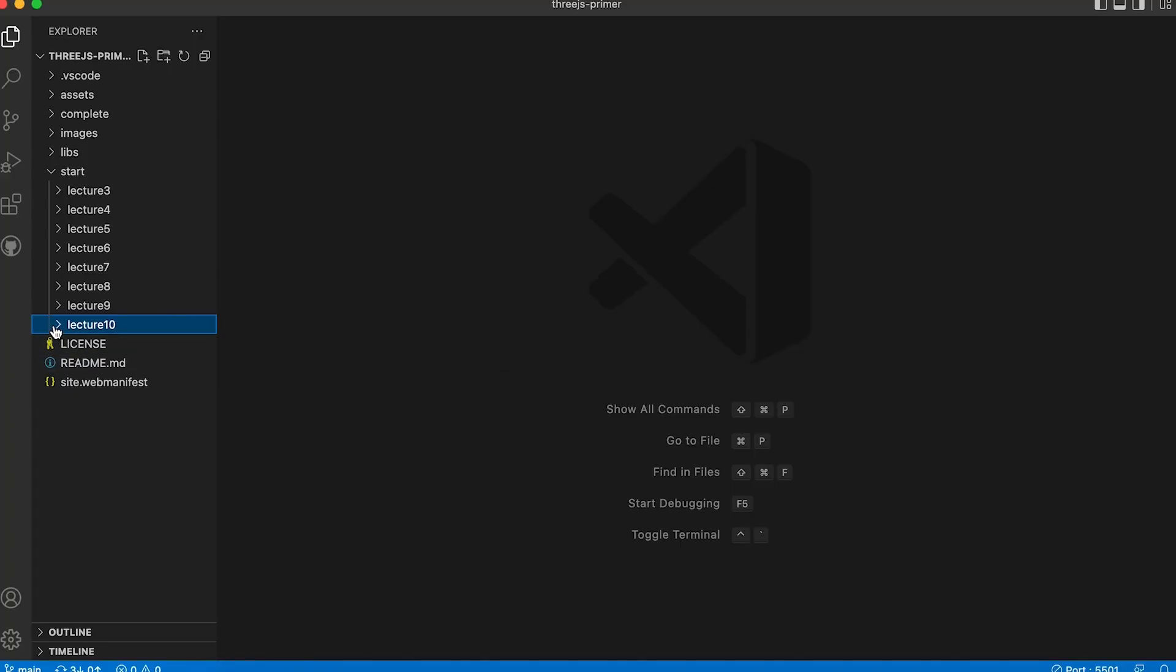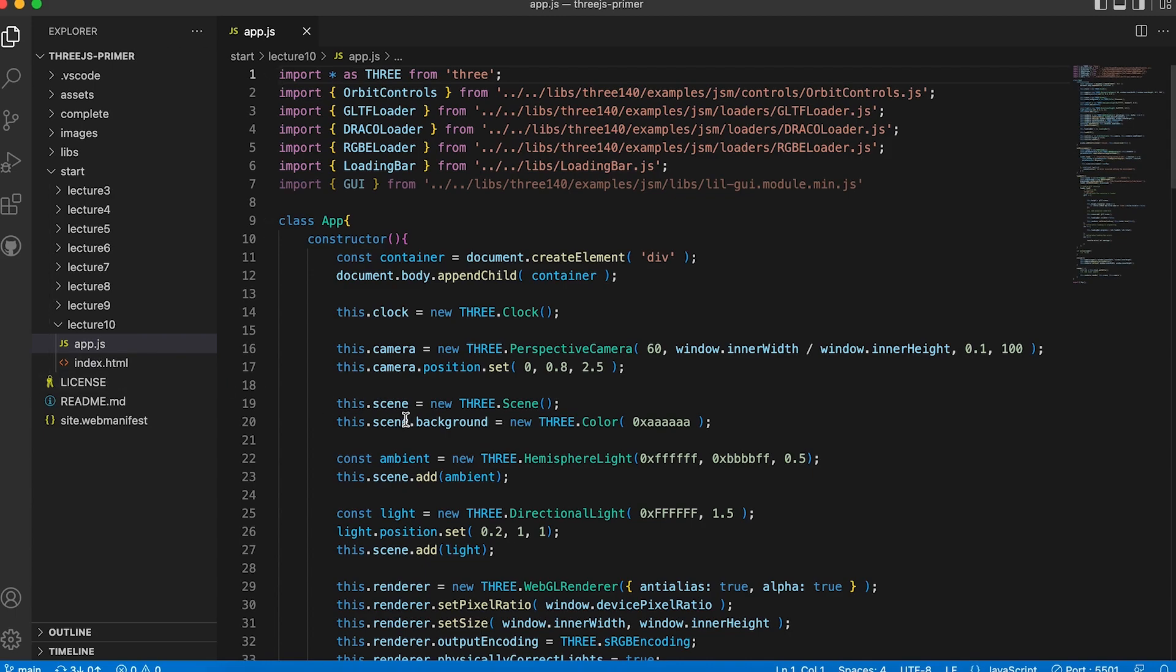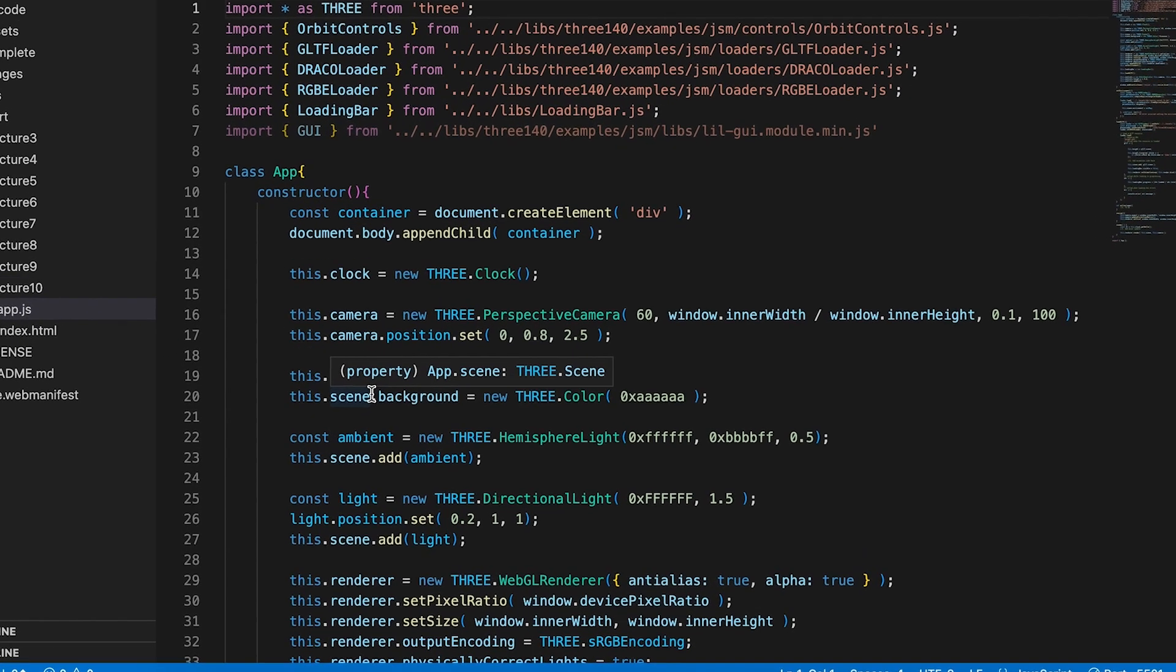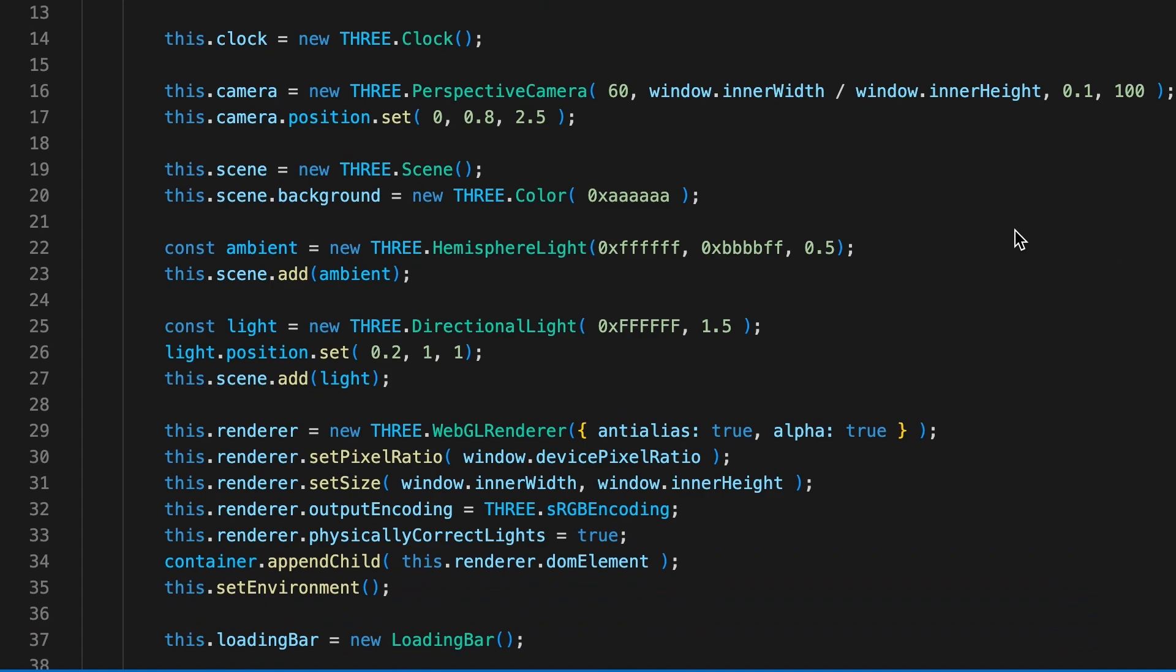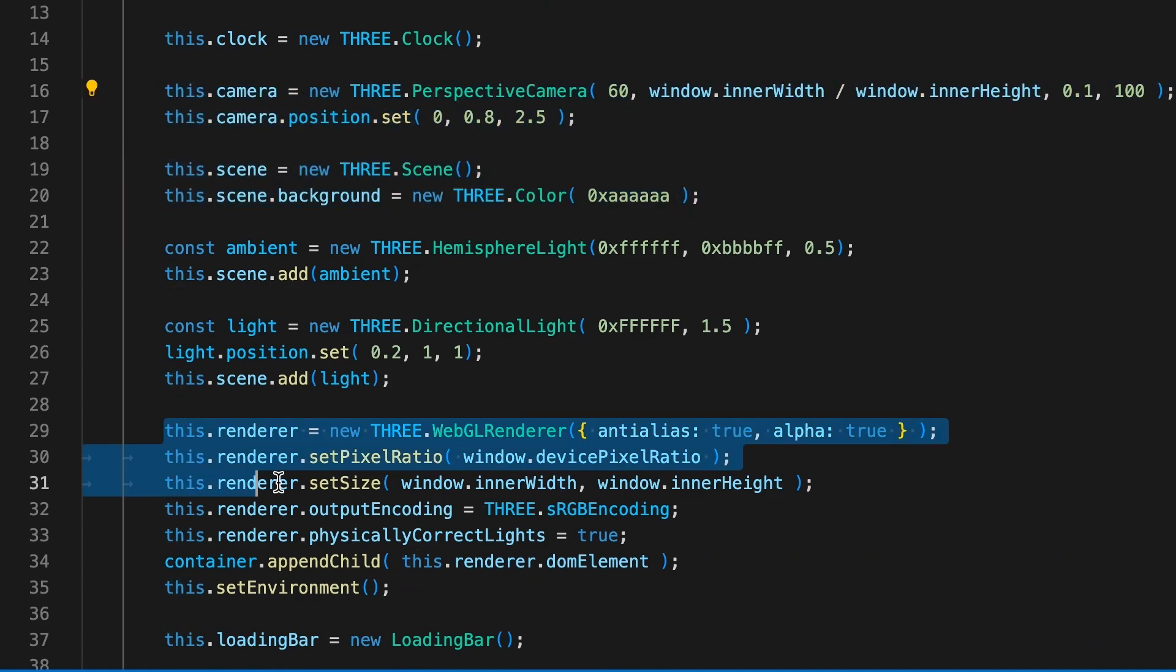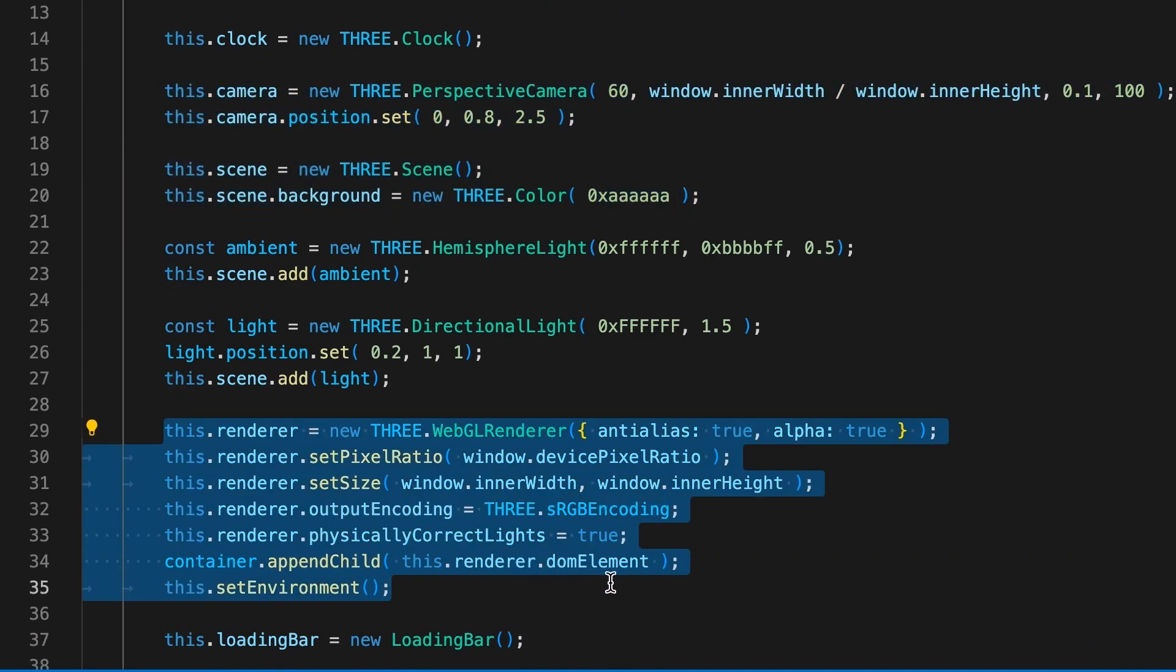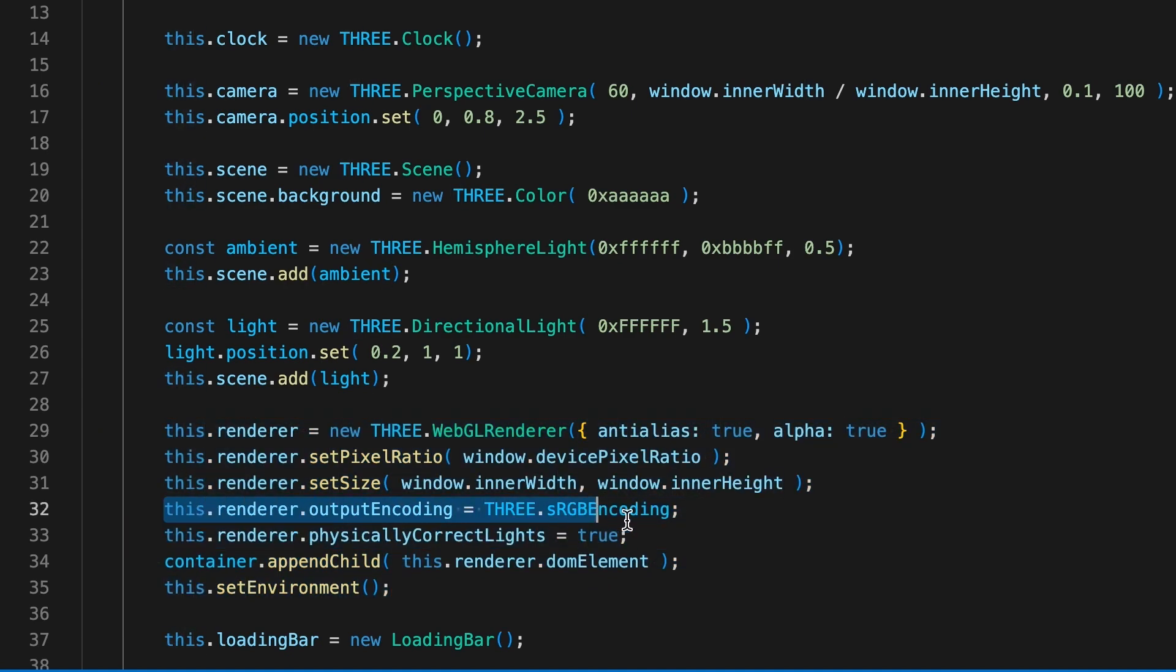Let's start with the template. Open app.js from the folder start lecture 10. Essentially this is the same as the previous video. We set up a scene, camera and renderer. Because we're loading a GLB file, we change the default output encoding from linear to SRGB, and we load an environment map.